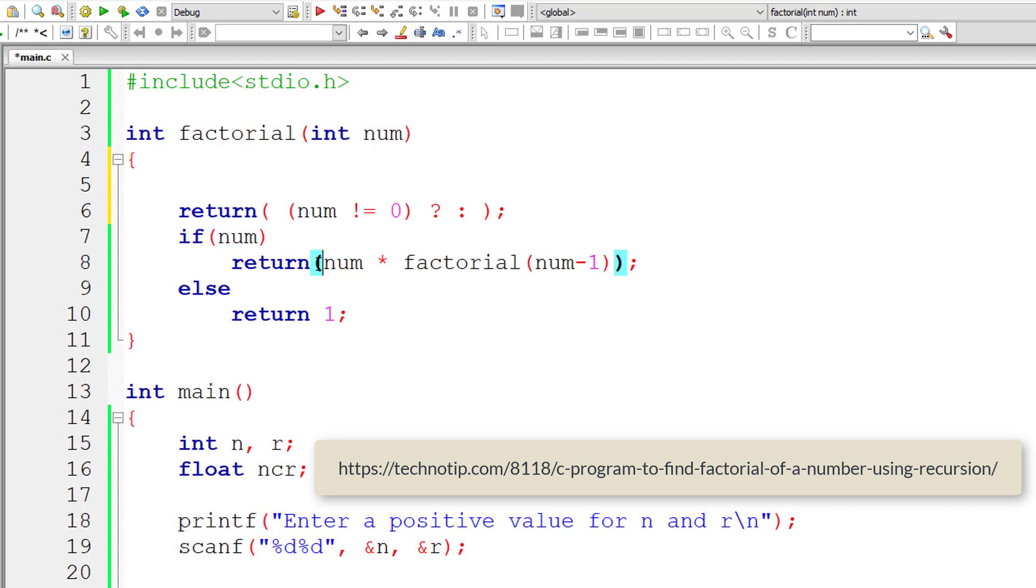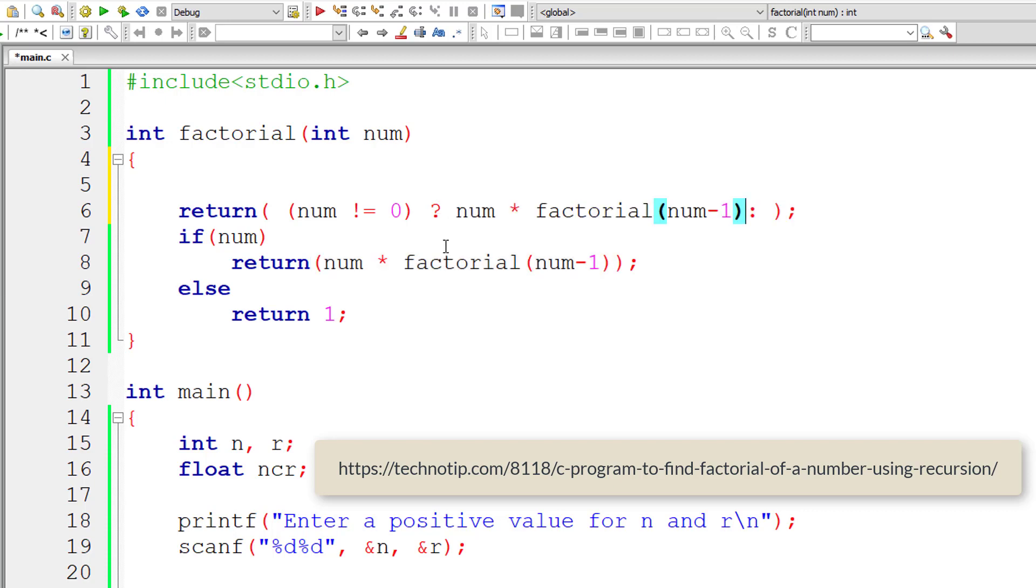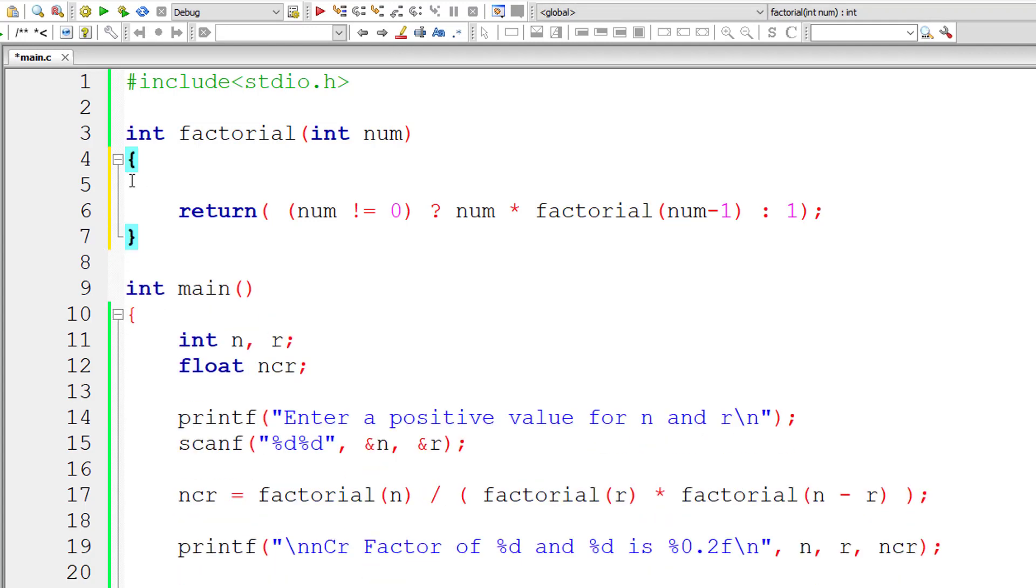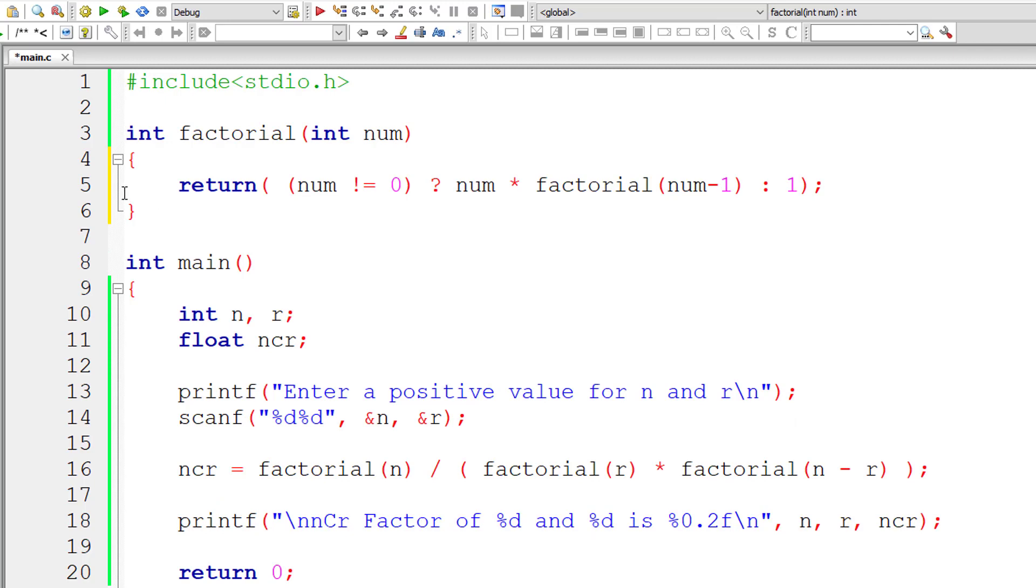then return this, execute this line of code. Else, if num is 0, 0 factorial is 1, so return 1. That's it. Single line of code using ternary operator or conditional operator and recursive function.